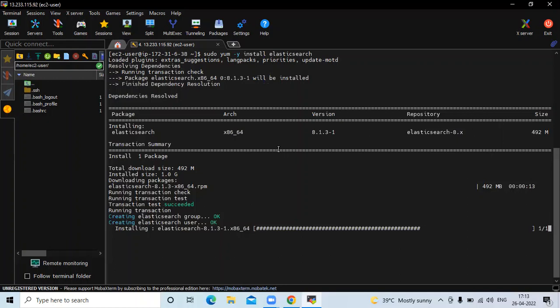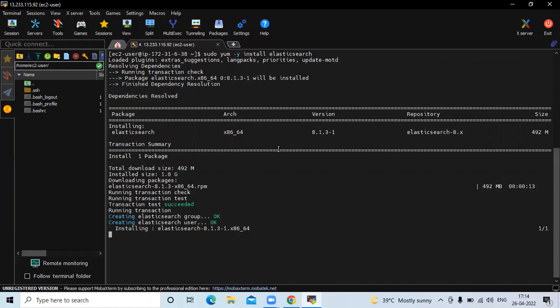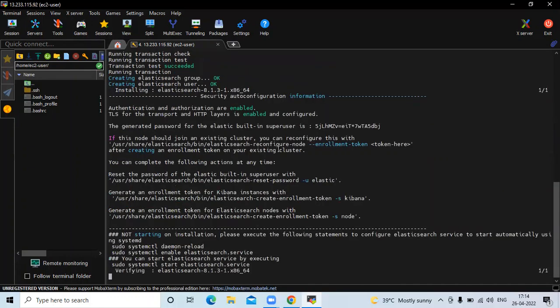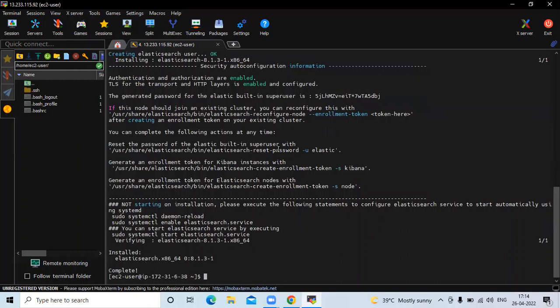It takes a few seconds to install, so wait for a few seconds. You can see the message: install Elasticsearch 8.1.3 — complete. Now clear the screen.